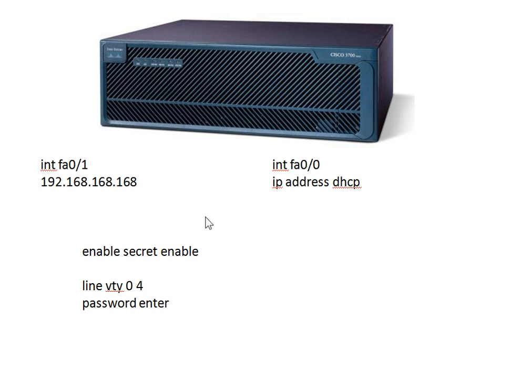I send the router out and I pre-configure the interface - fast ethernet 0.1 and 0.0 - a certain way. I make the zero port DHCP, therefore if they plug into a network and DHCP is available, they'll get themselves a DHCP address and they can get in that way.